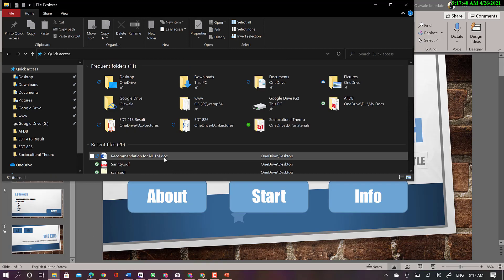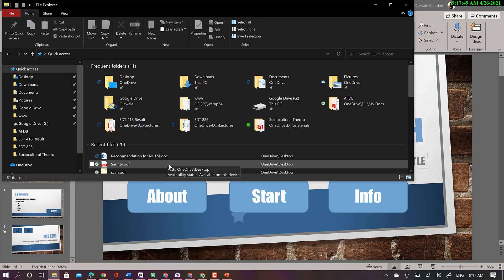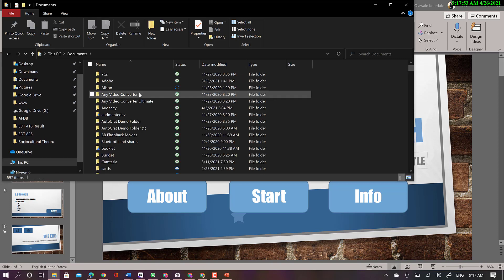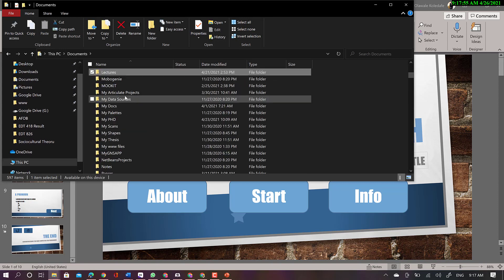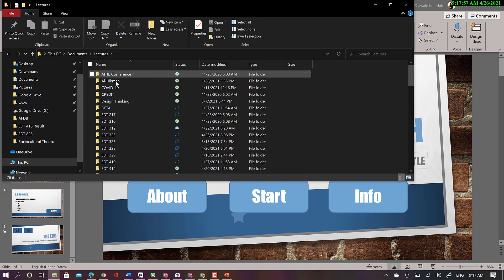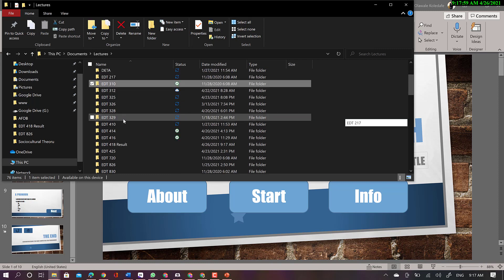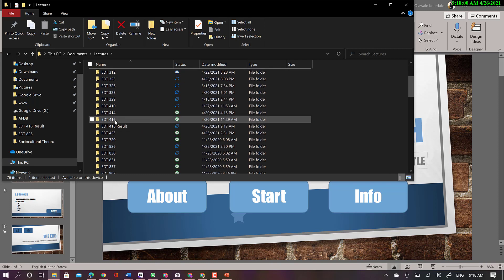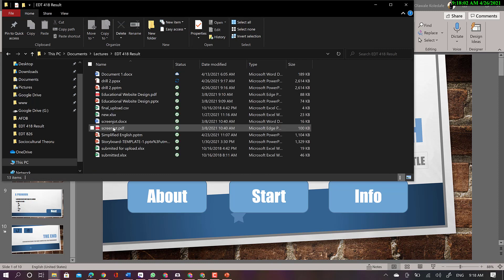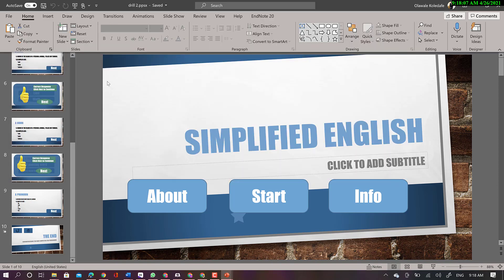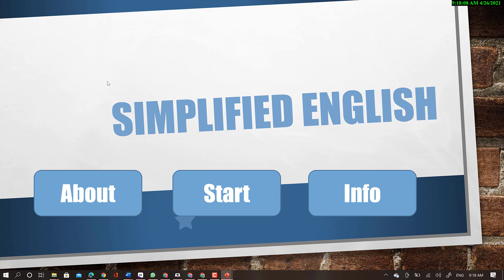So now let me see what I have saved if I can get. Okay, so this is the PowerPoint show. So when you open it, it goes into the presentation mode straight. So you have to come to PowerPoint and start working.